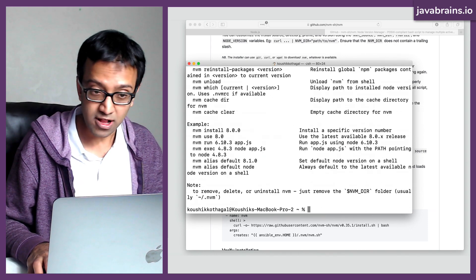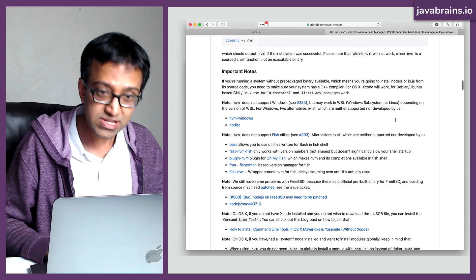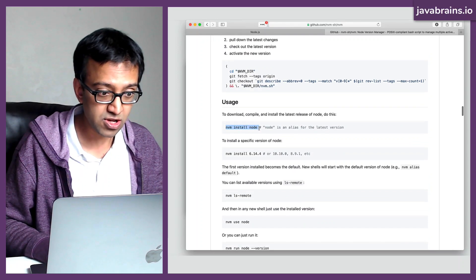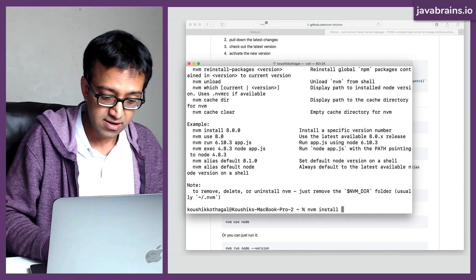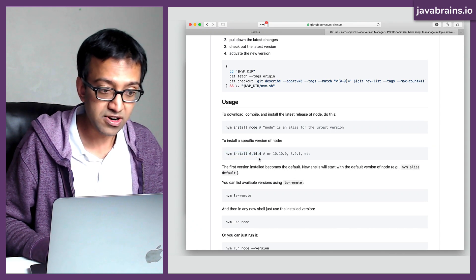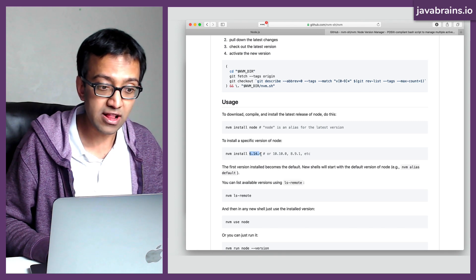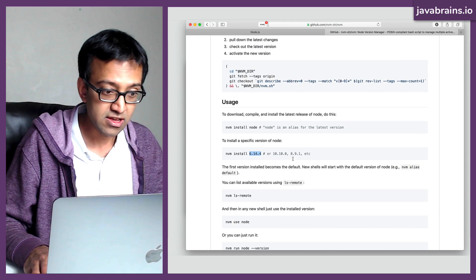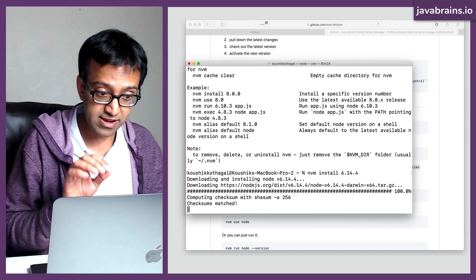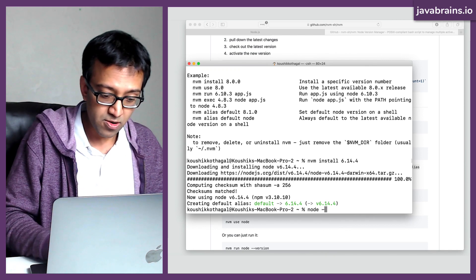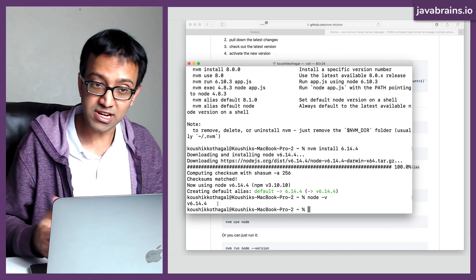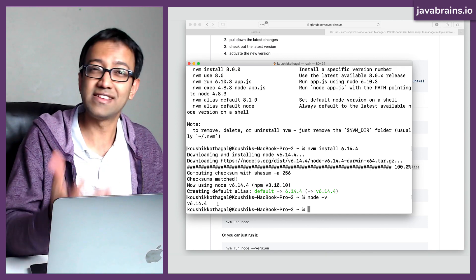Now it's pretty simple to use NVM to install node. You can run nvm install node to install the latest version of node. However, you can choose an older version by running nvm install followed by the version number. I'm going to install a really old version — 6.14.4. After it's done, if I type node -v, I get that older version of node. I've essentially switched the version of node on my machine to that older version without having to find the installer and go through all that nonsense.